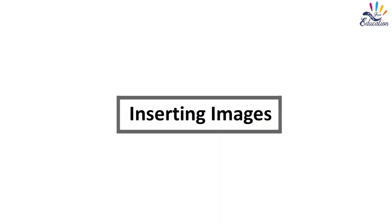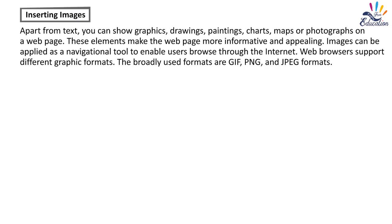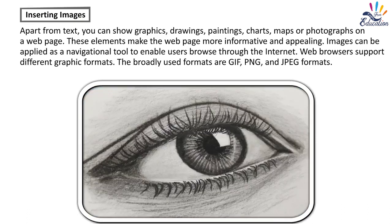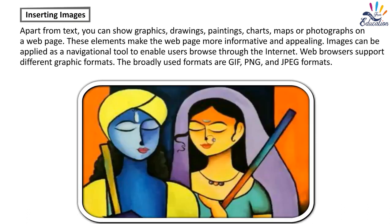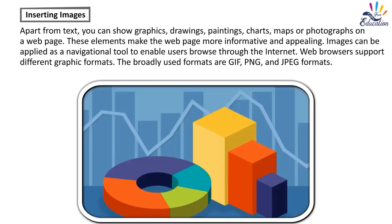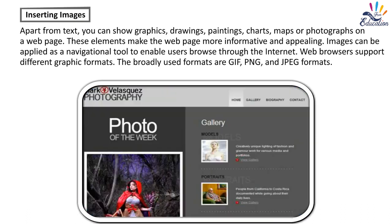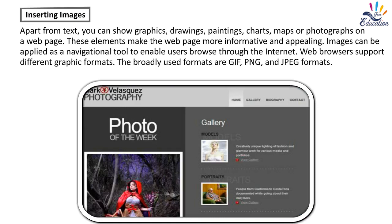Inserting Images. Apart from text, you can show graphics, drawings, paintings, charts, maps, or photographs on a webpage. These elements make the webpage more informative and appealing.